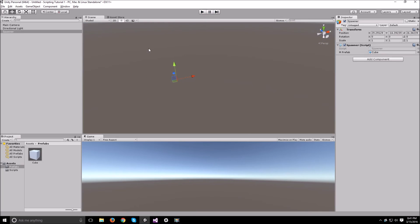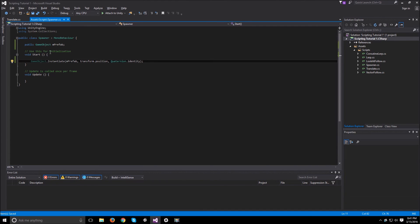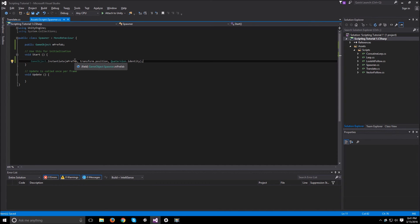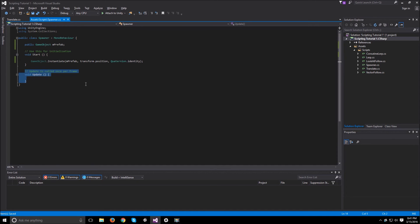So let's say we want this spawner to keep spawning things over time. And this is a great way to use a coroutine, because a coroutine fires and then it can wait for a specific amount of seconds to fire again.